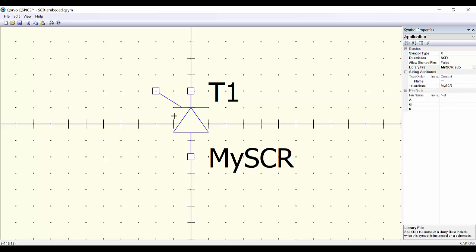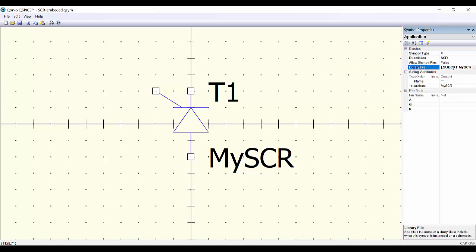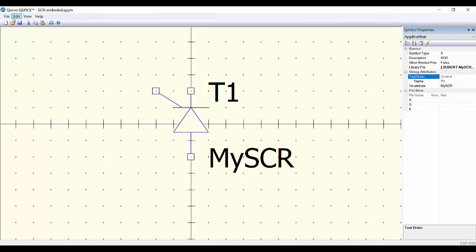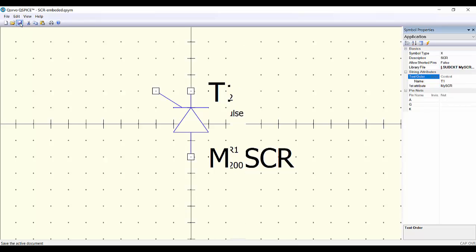So for example assume here we have our symbol for the SCR and instead of using a file to do the description we just delete this, copy our complete description and here we have the complete definition of our component. So we can save it and then we can use it.